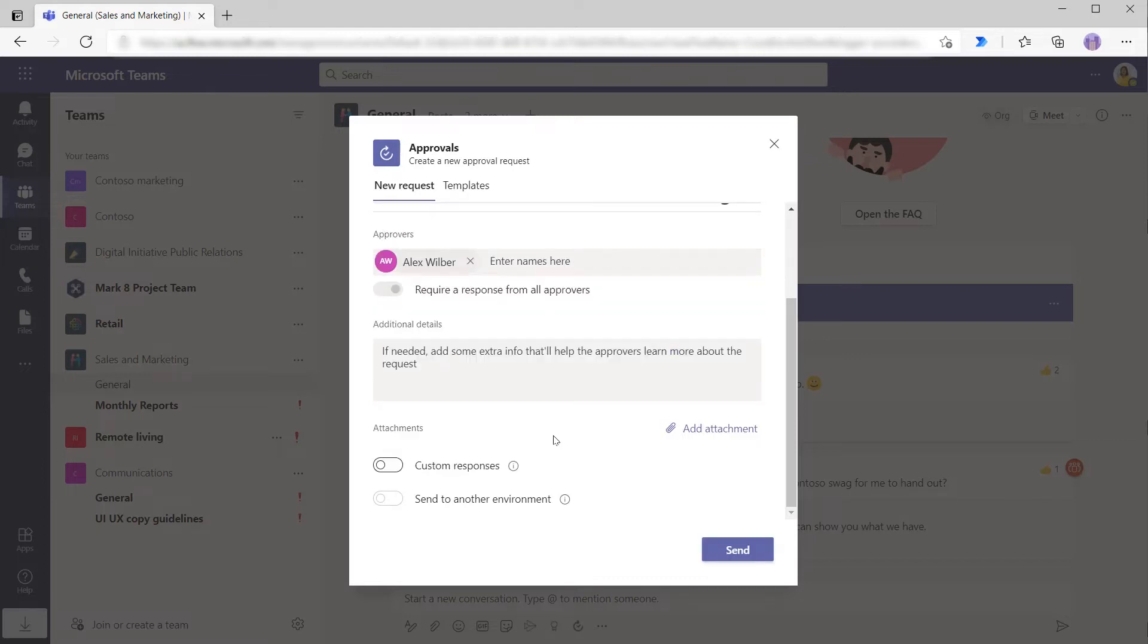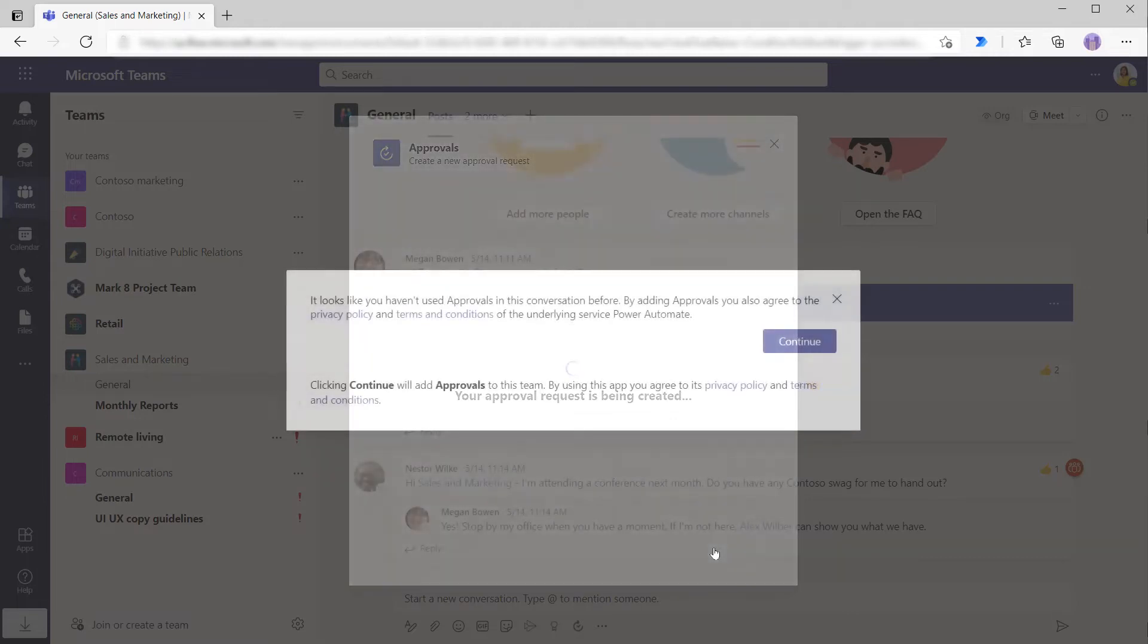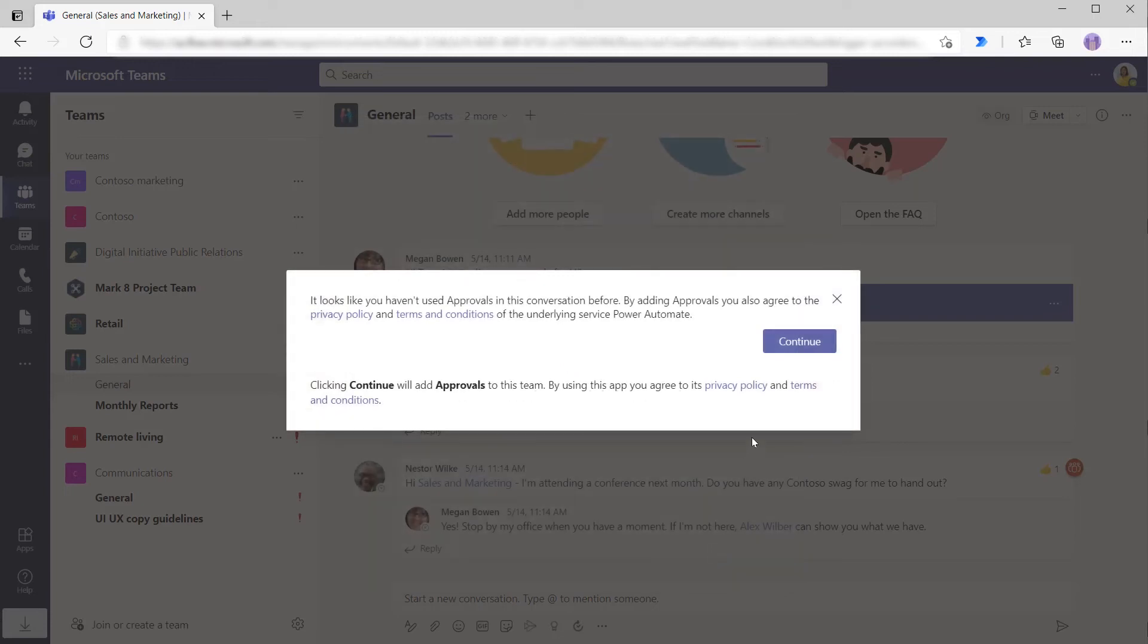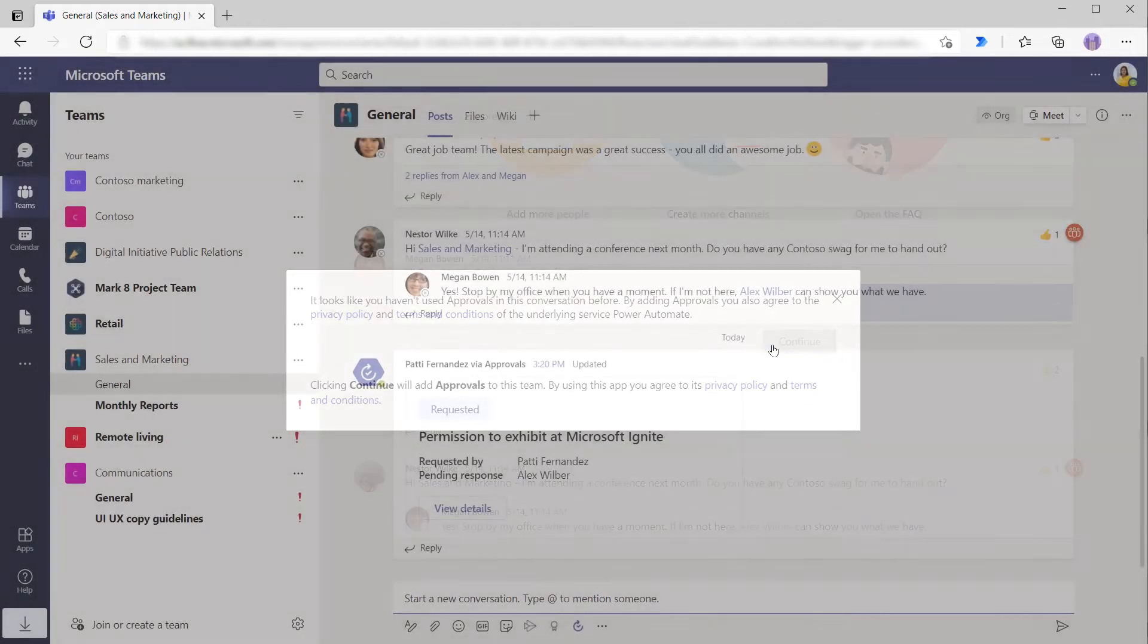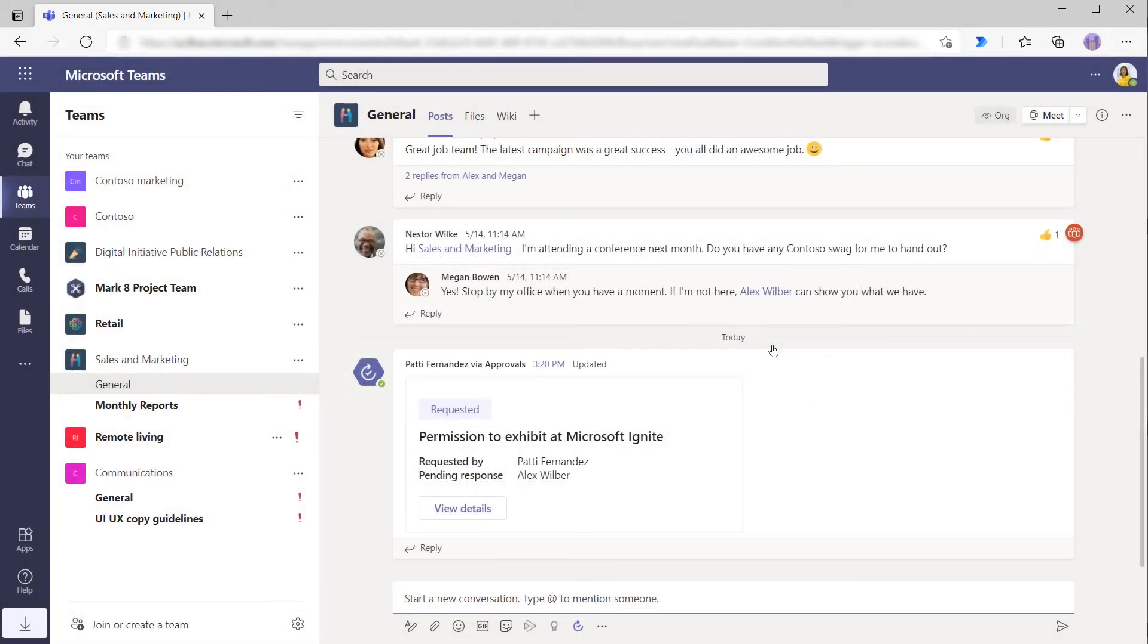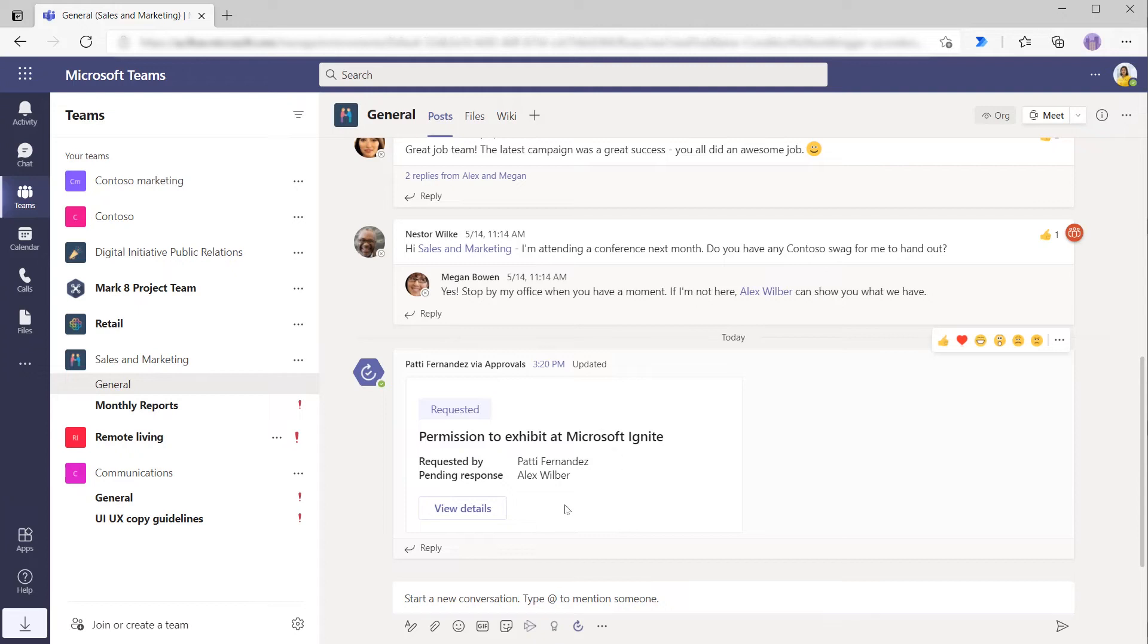And then finally, she'd have the option to customize sending to another environment if she was doing this from inside the approvals app, which she's not. So it all looks good. So if we press send here, and since this is the first time that Patty has used the approvals app, she needs to consent. So she's just going to say continue here. And so now you can see within the context of the Teams channel, the request is here. So here she could view her details or continue on.